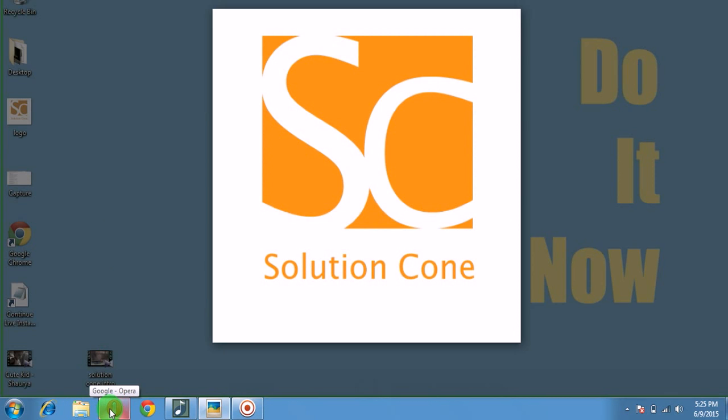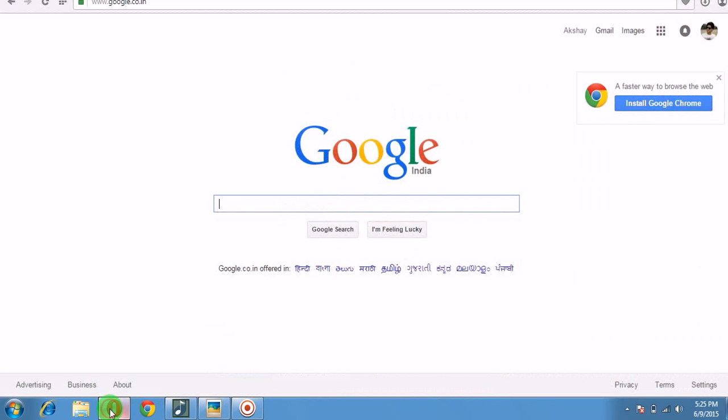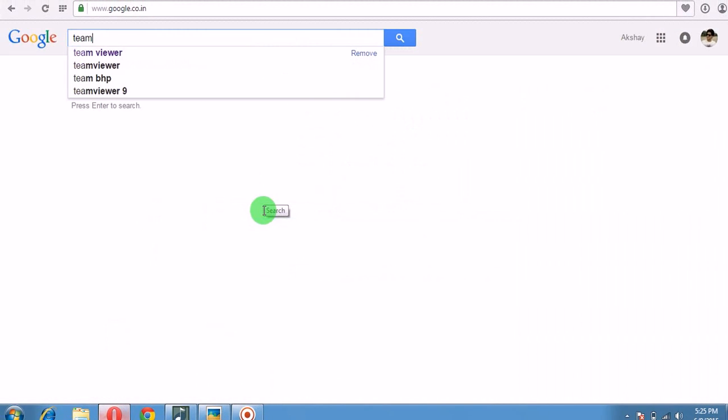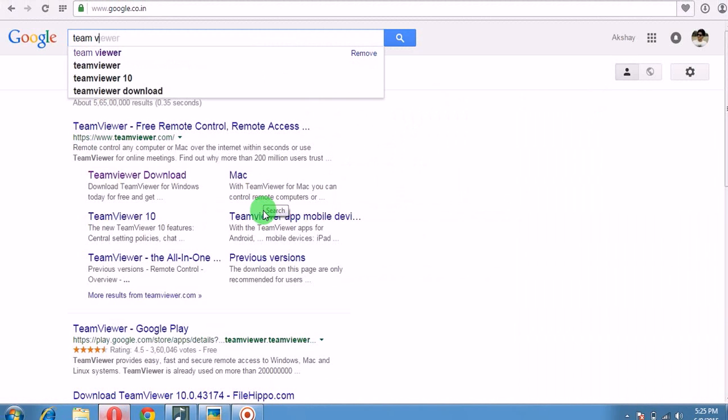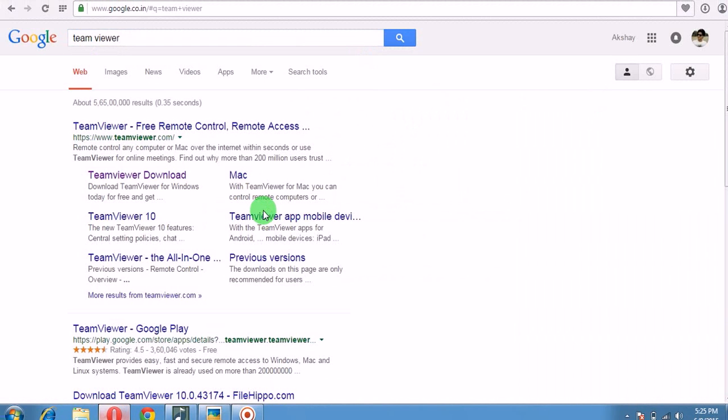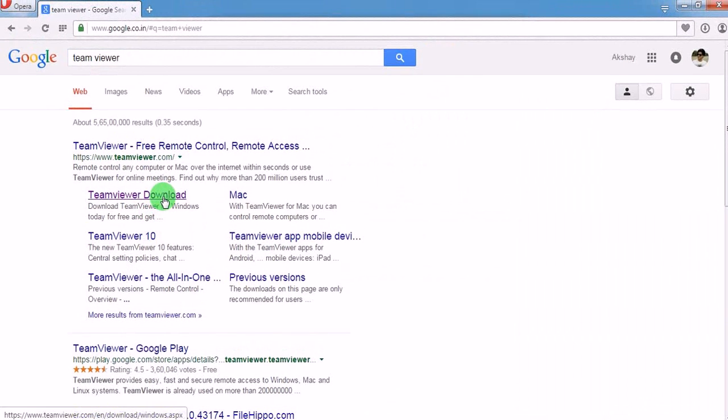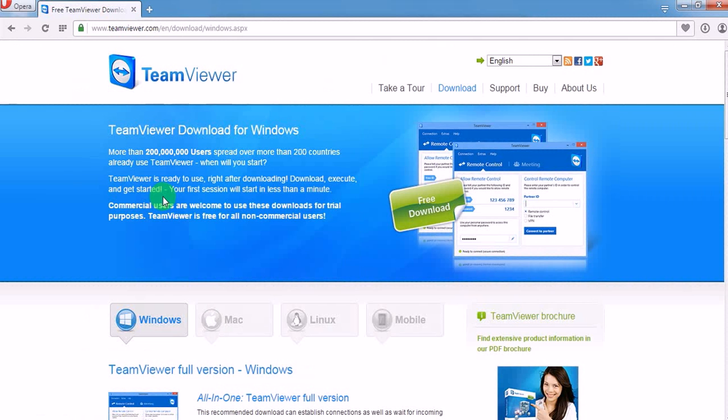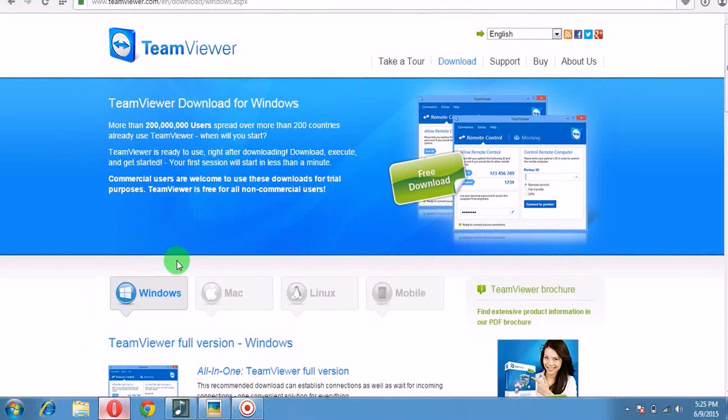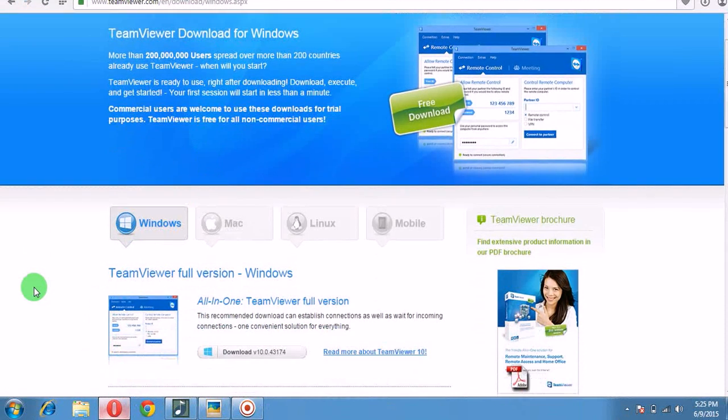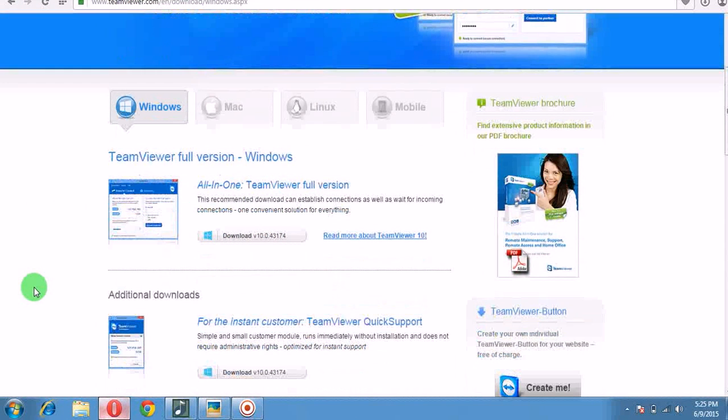What you need is first a software known as TeamViewer. So you just click here and download TeamViewer. You can select it - it automatically detects your system and shows the operating system and the download button right here.